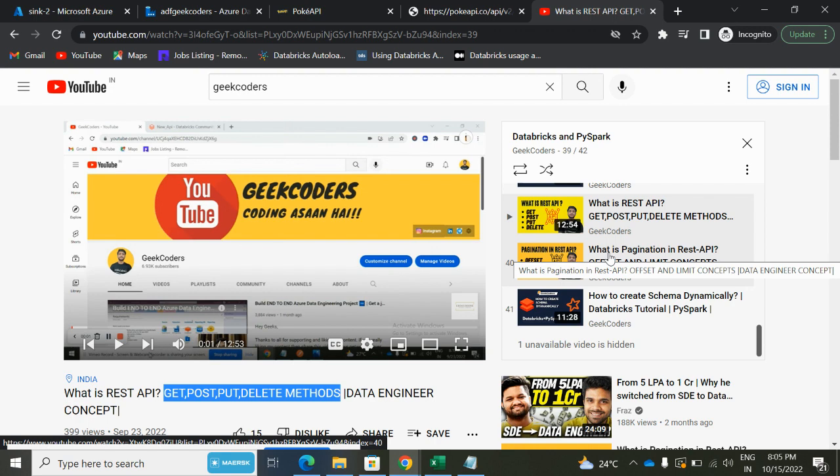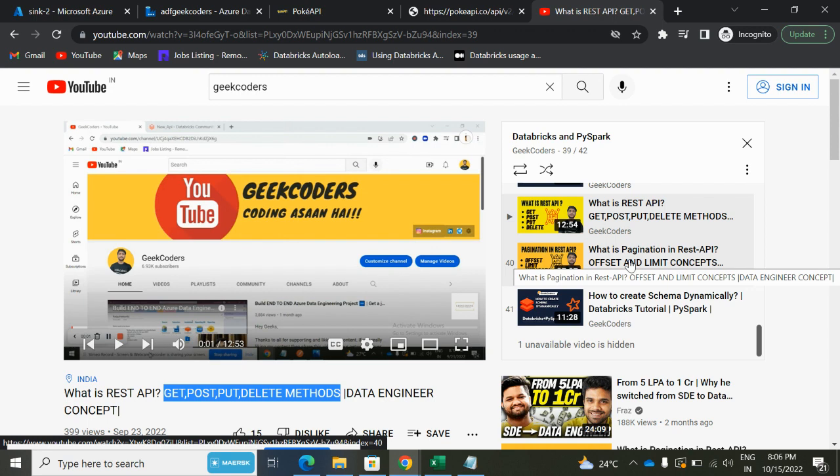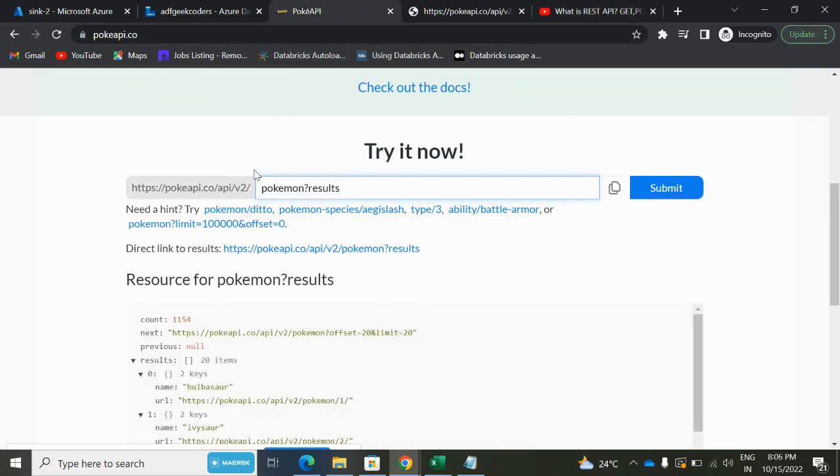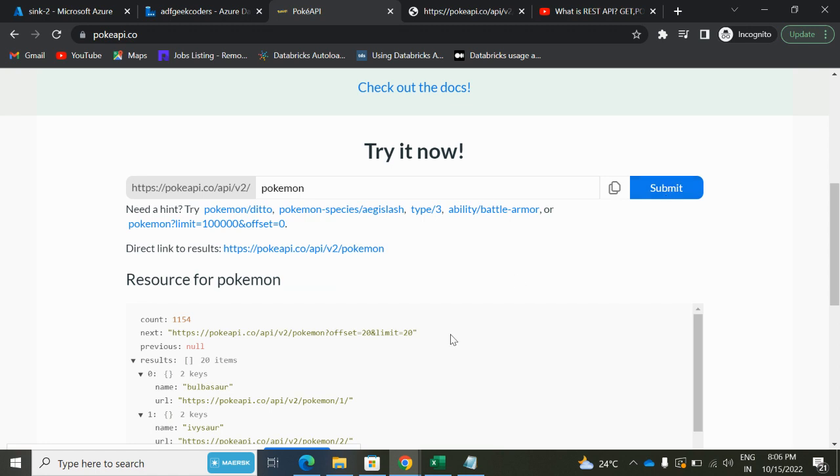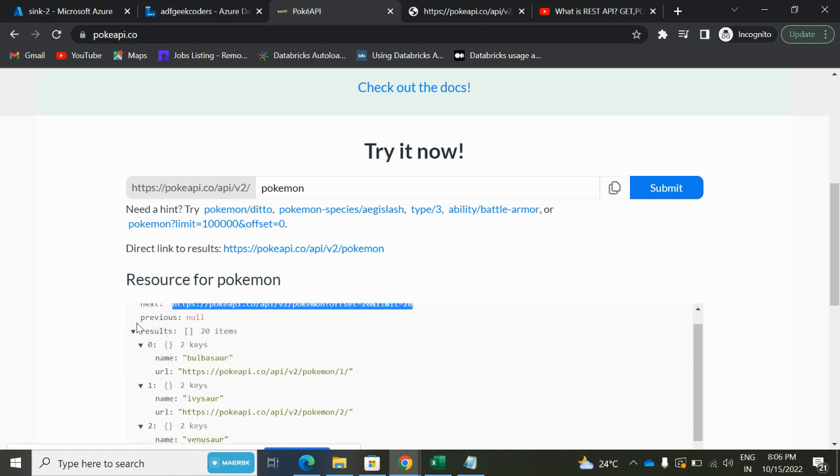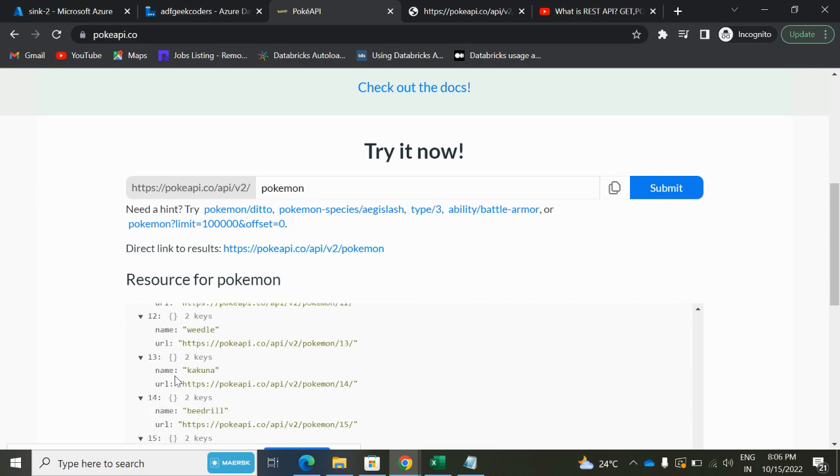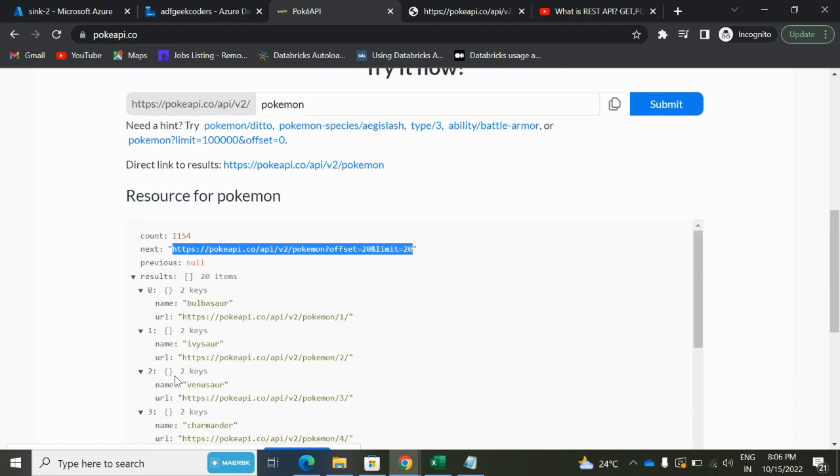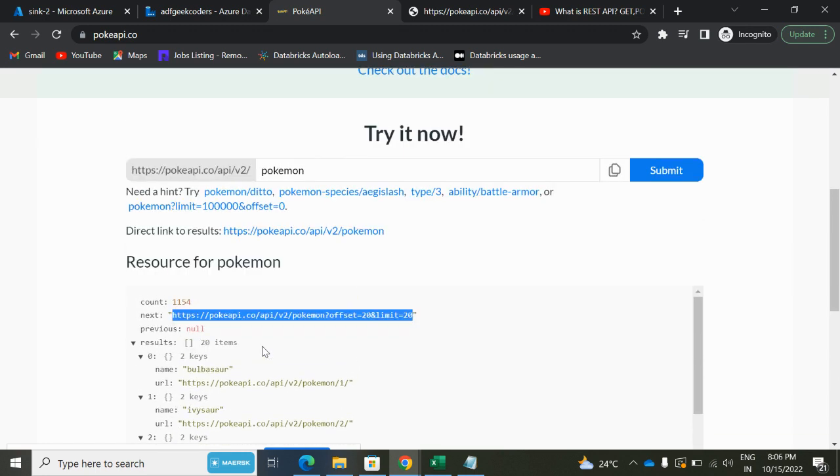But in those two videos I have shown you how we can pull data from the API with the help of Python script or PySpark code. Okay, so let's get started for today's video. I have opened this Pokemon PokeAPI. You can see we have this endpoint 'pokemon'. If I click on the submit button, then you can see we have this JSON. Here also this is the pagination concept, and here you can see we got this result where we are having name, URL, name, URL, like that.